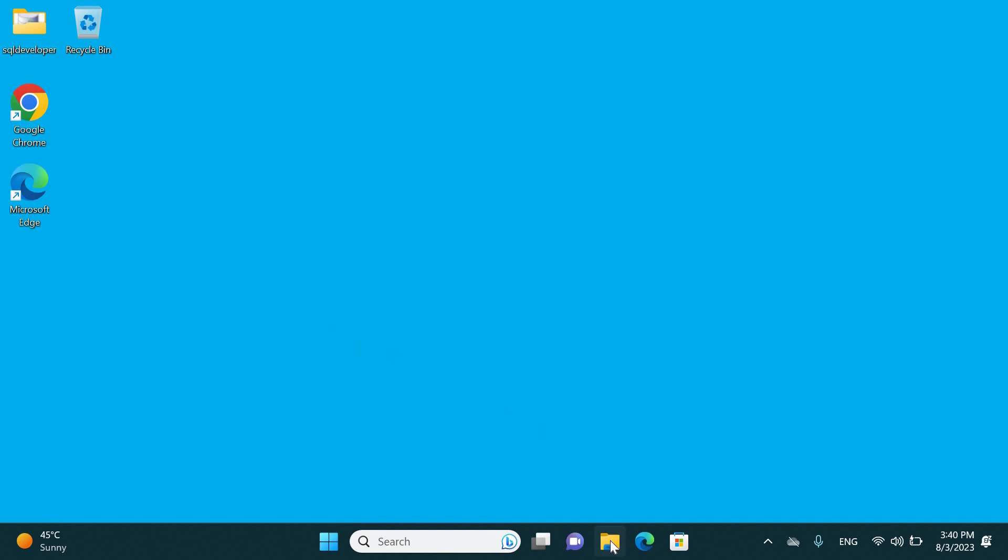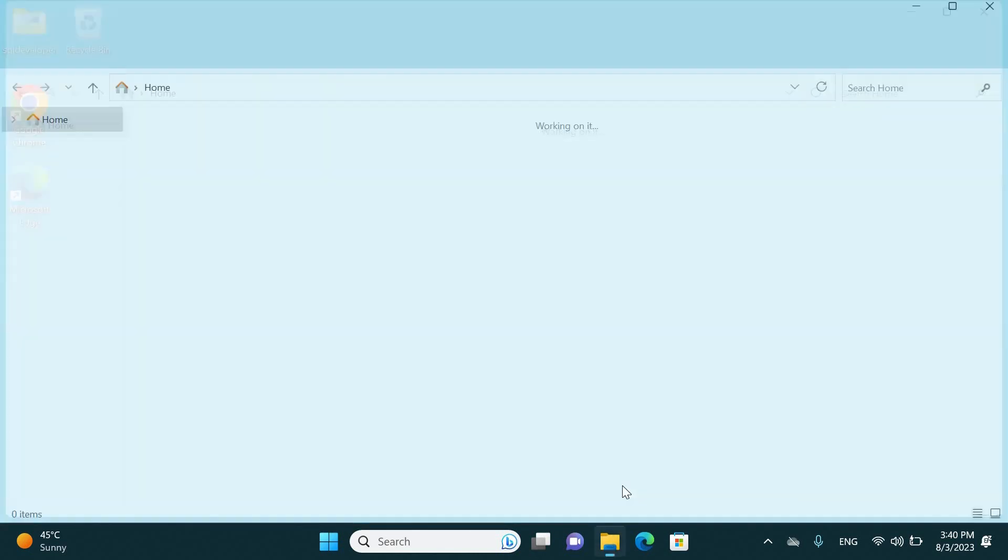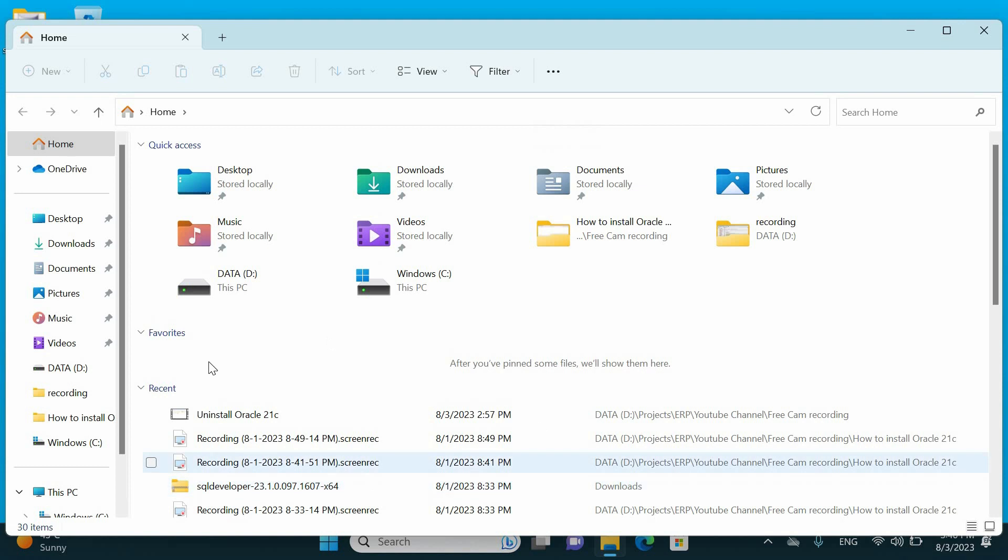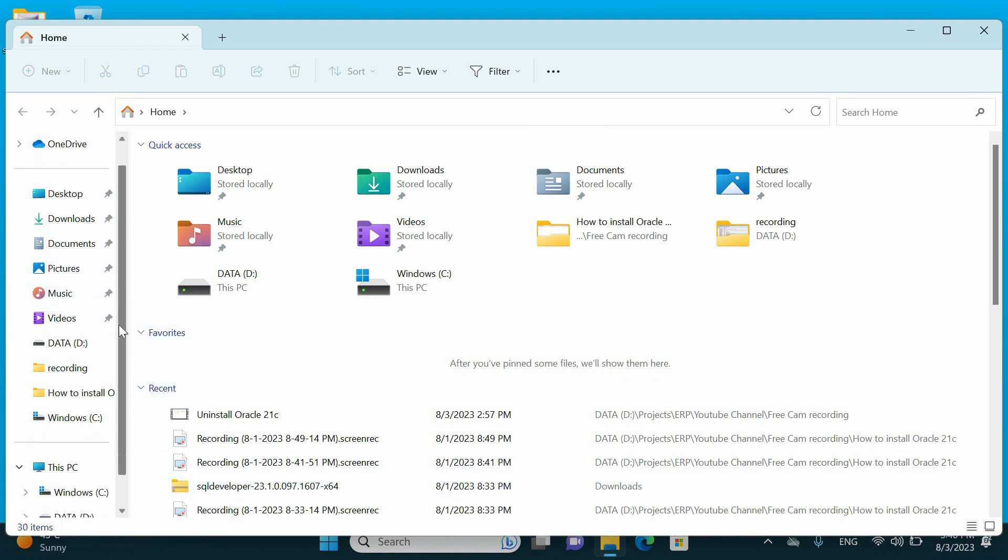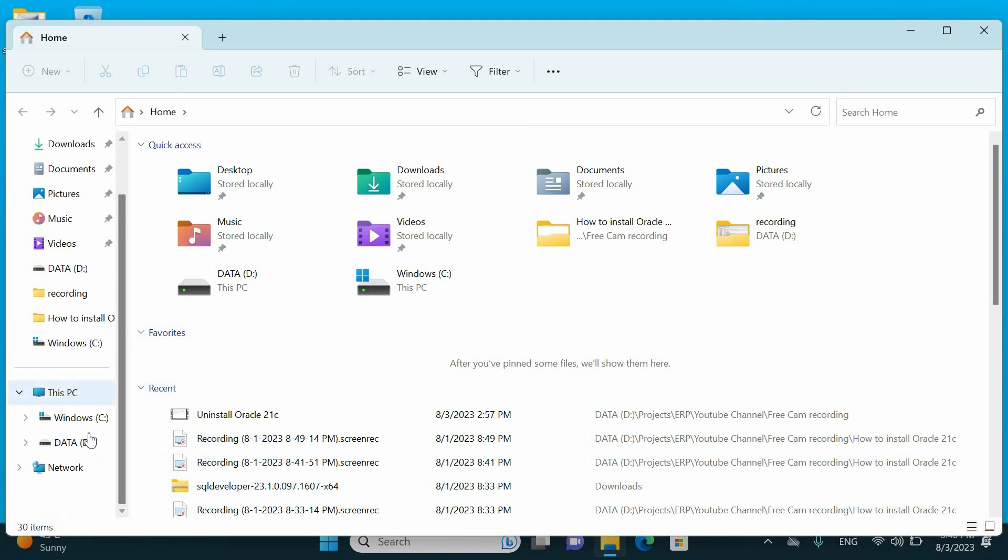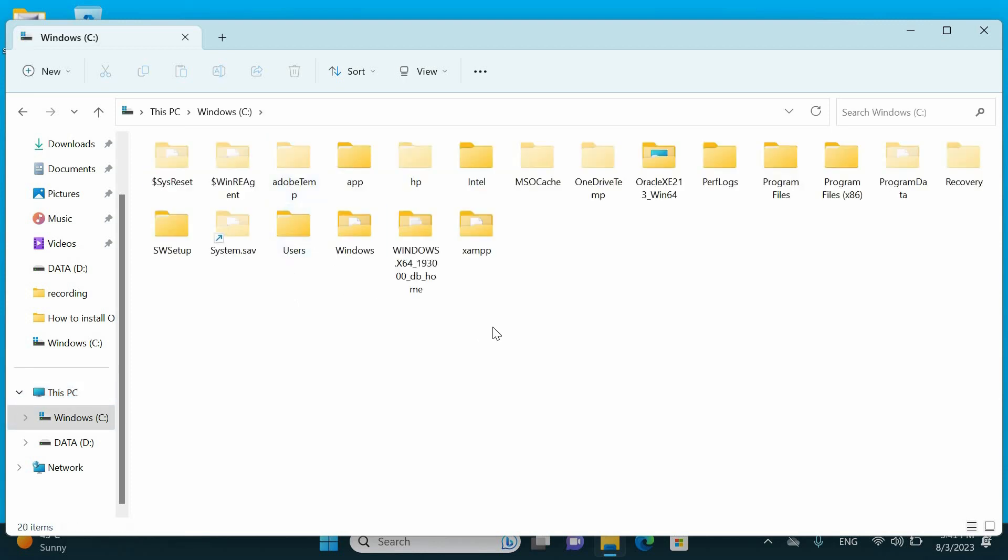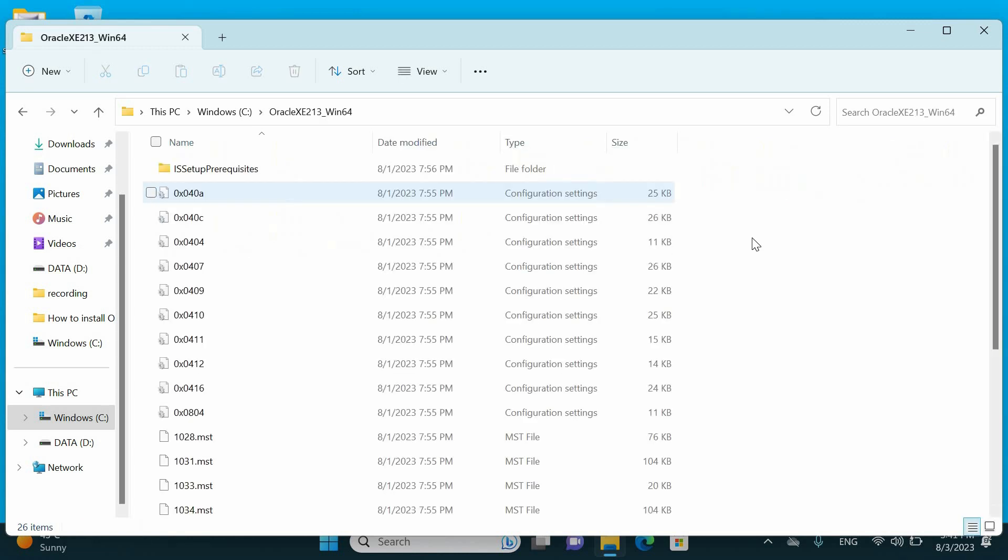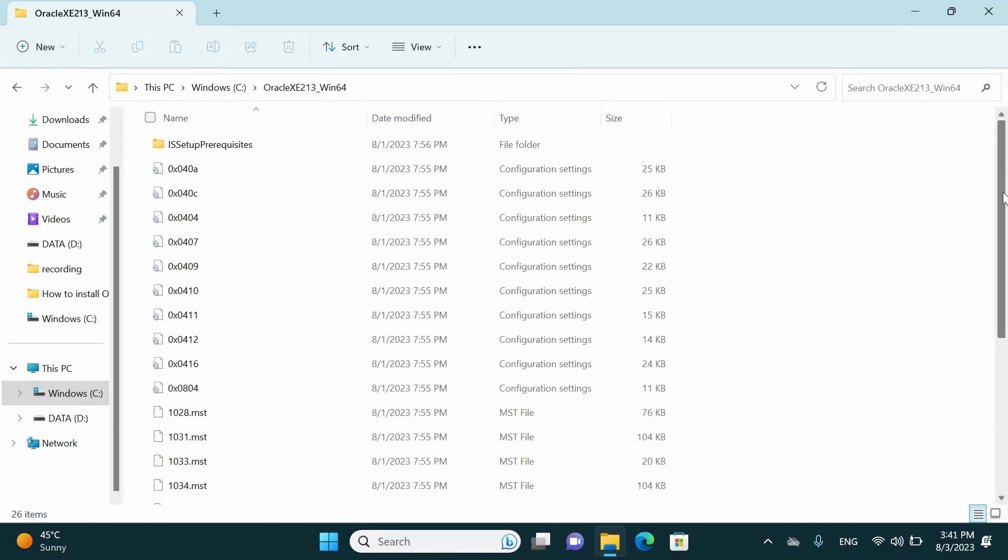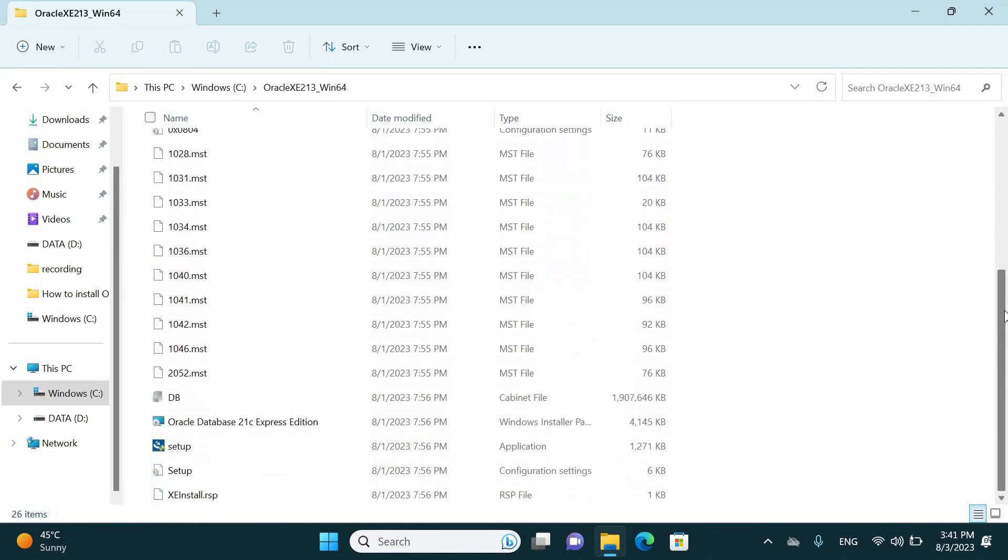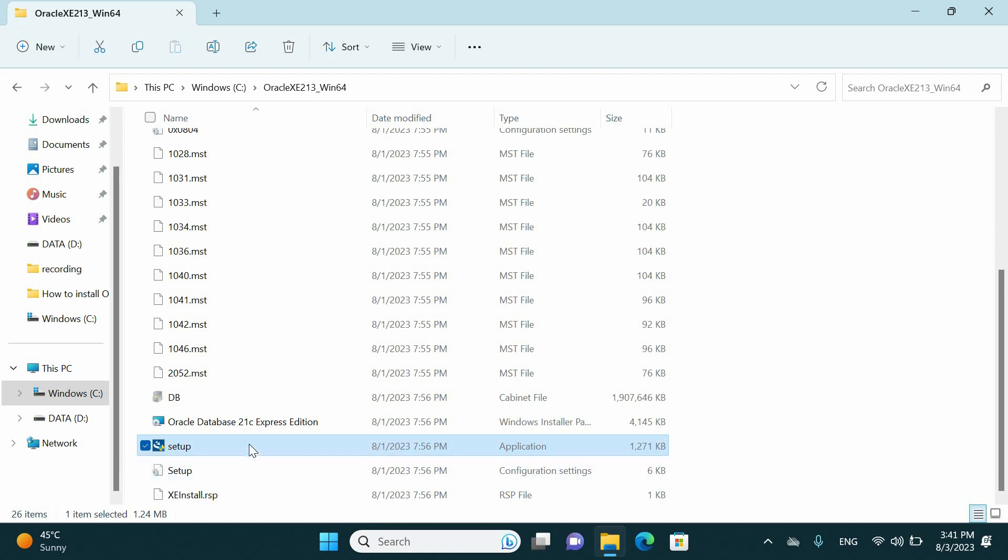To remove Oracle 21c from your machine, check the source file which you used before when you installed Oracle database on your computer and rerun the setup again. In my case here, it exists on the C drive. Just open the files and run the setup.